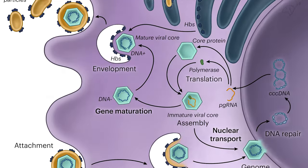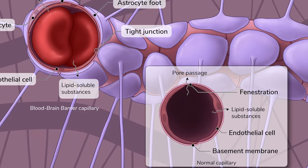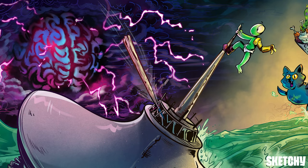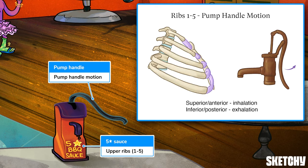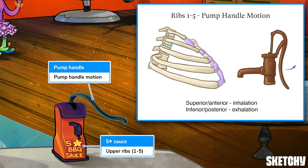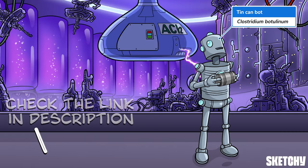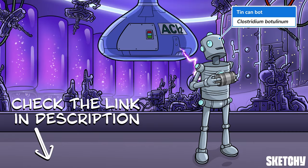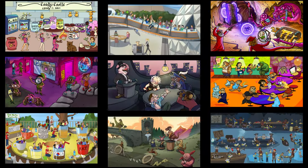Welcome to Sketchy. We take all the super complex stuff you need to learn and turn them into memorable visual stories packed full of everything you need to know on test day. Click the link in the corner or description to try for free for seven days. Now let's get to it.